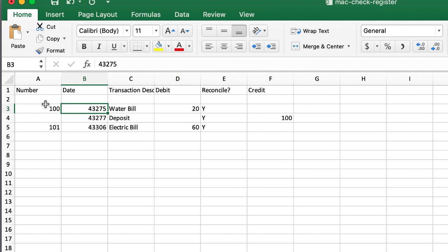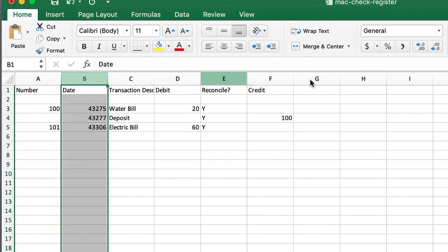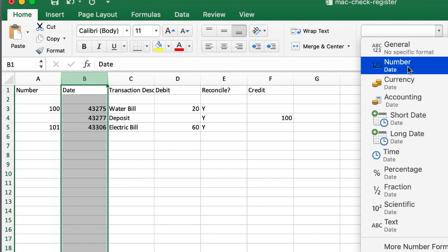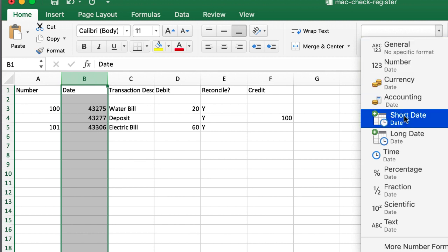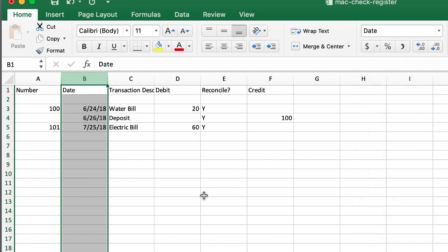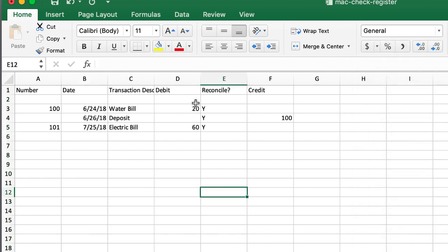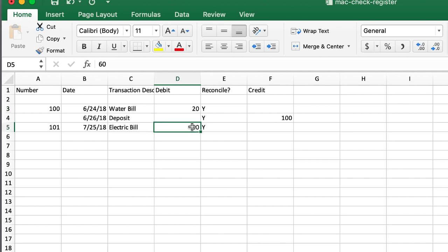Now we can change this. I'll just select the whole column here. And under general, let's change it to a short date. So we get our dates back. And we'll change this to dollar signs later maybe. But this is something where we want to turn it into a table.